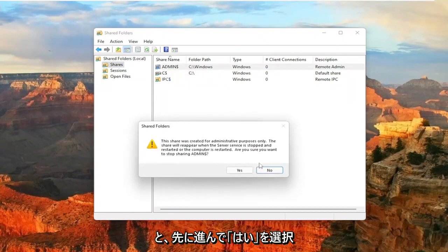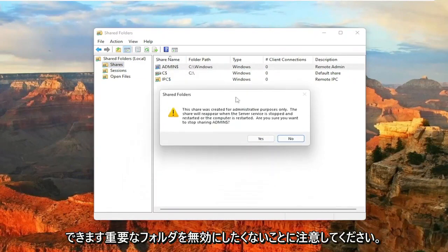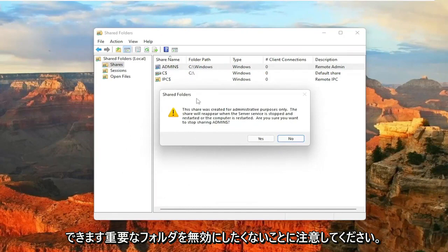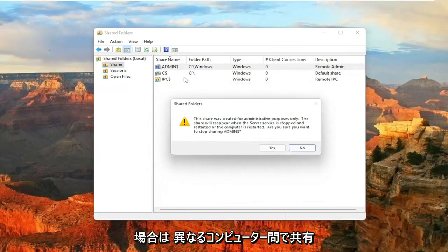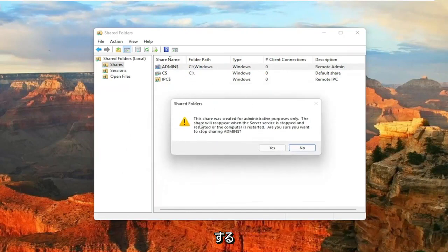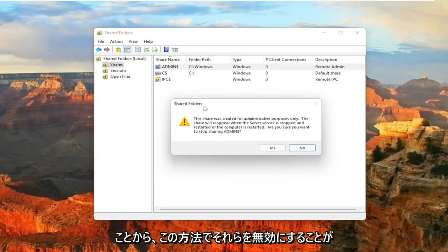And you can go ahead and select Yes. Just keep in mind that you don't want to disable folders that may be important, but if you just have a personal folder you've set up and sharing between different computers, you can just disable them in this manner.